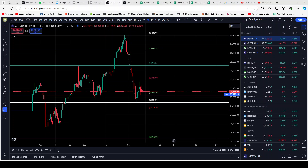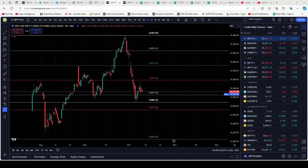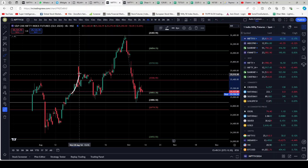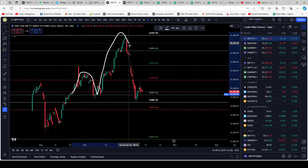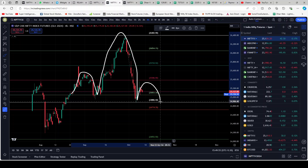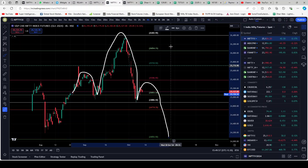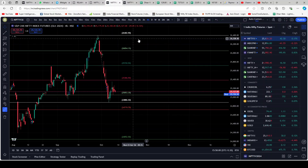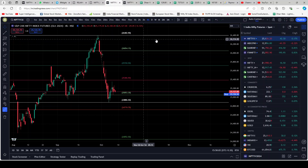On the four-hour chart with the auto fib, Nifty is still above the support of 25,053, which is the green line here. As long as it's above that support, all good — nothing to worry about. However, I still want to mention that a breakdown is still a possibility in my view, so I'm not ruling that out even now.